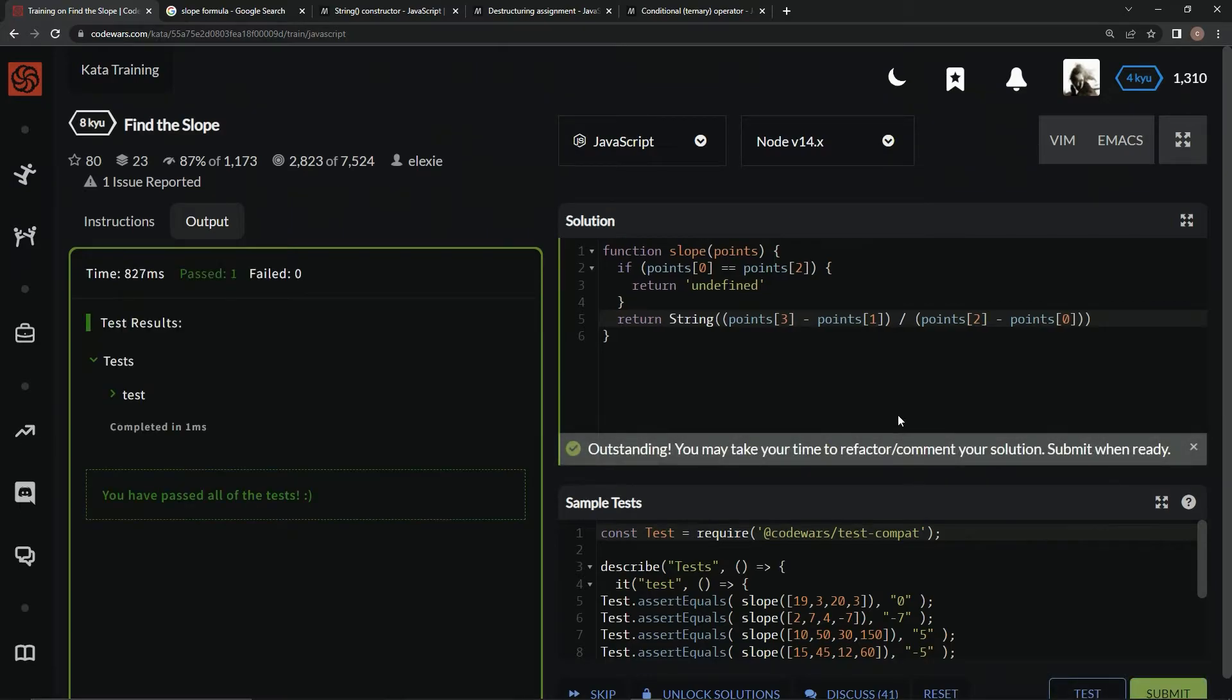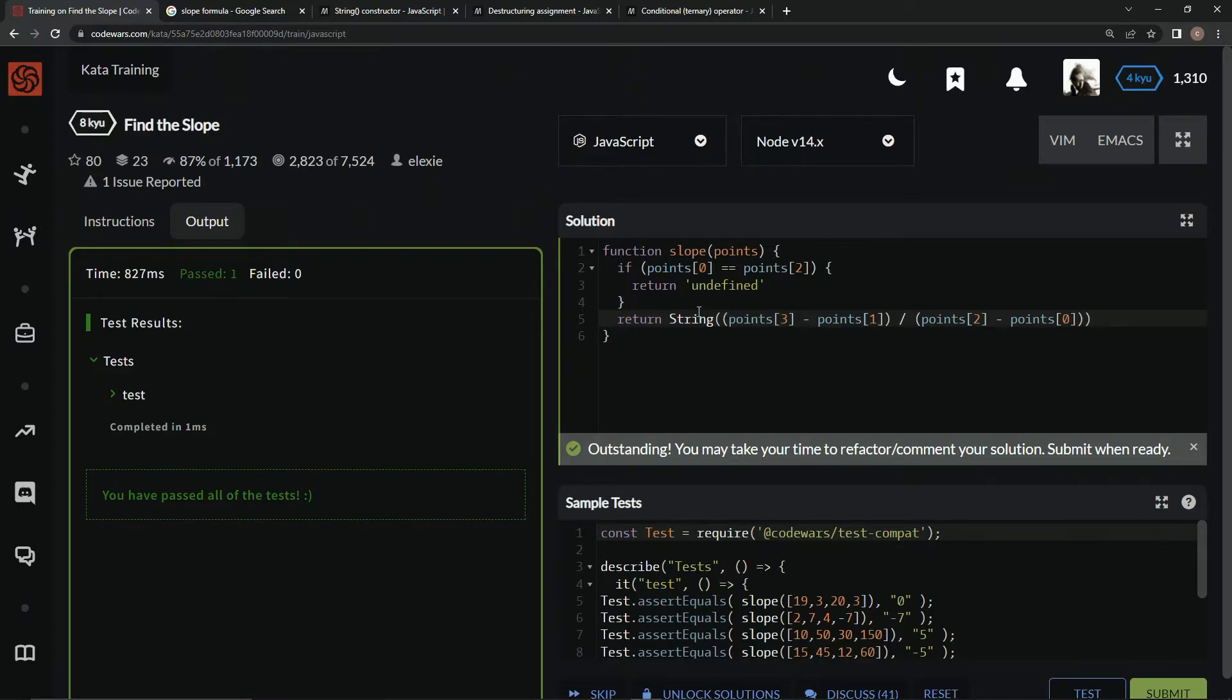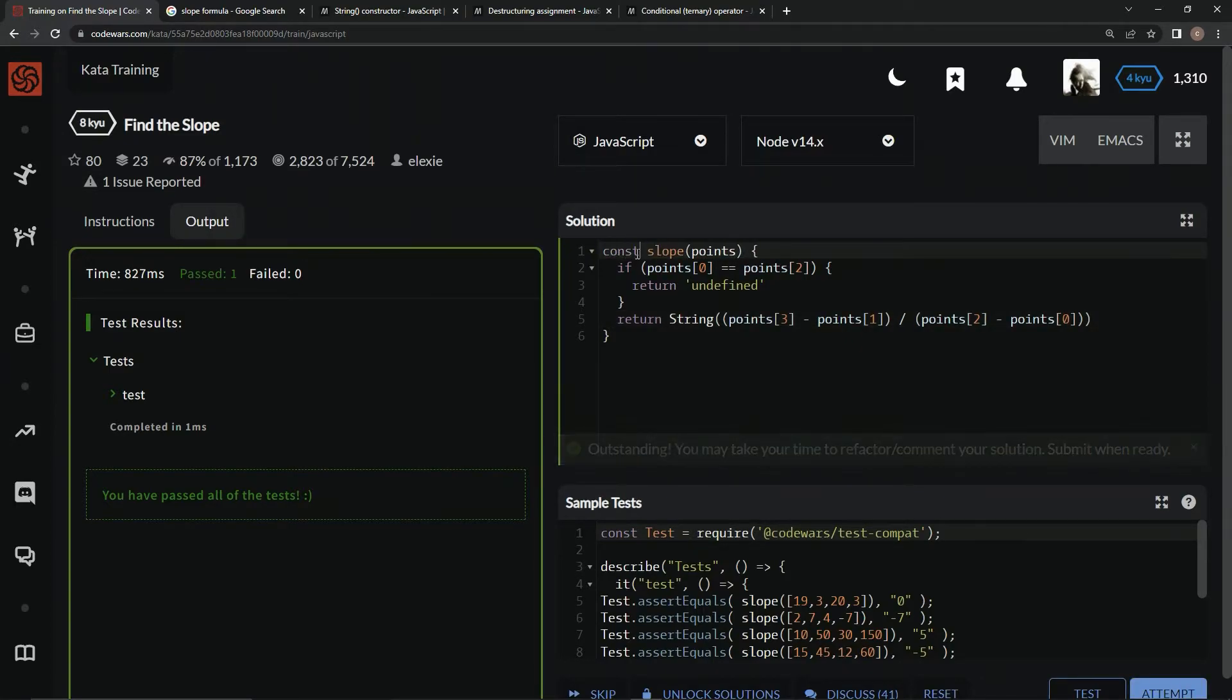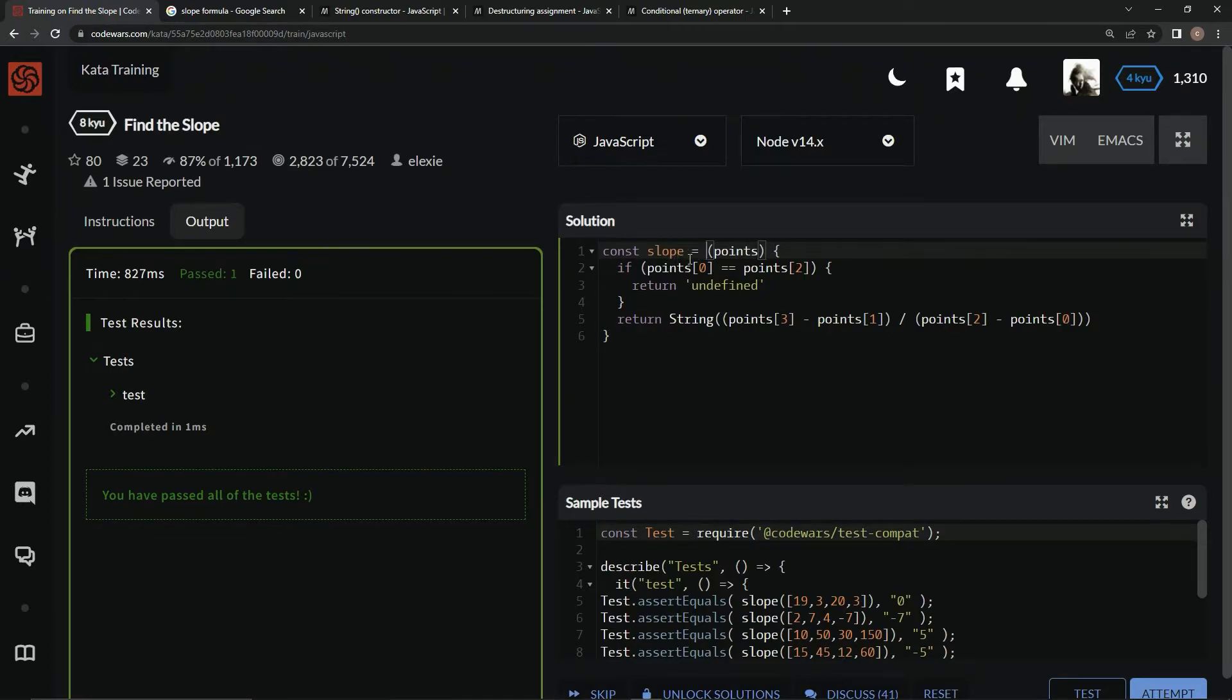Awesome. But you know what, there's a way to do this much shorter and in my opinion much cooler. If you don't know how to do it, I'm going to show you right now. We can say const, instead of function we can say slope equals, and we'll leave points there for now.